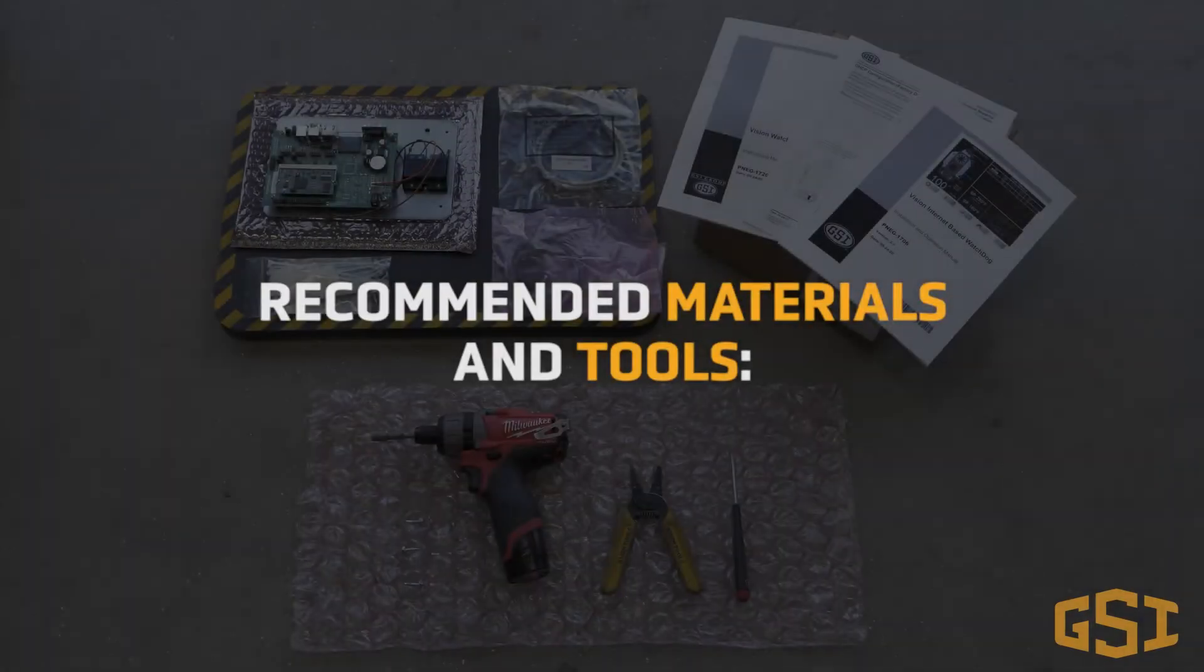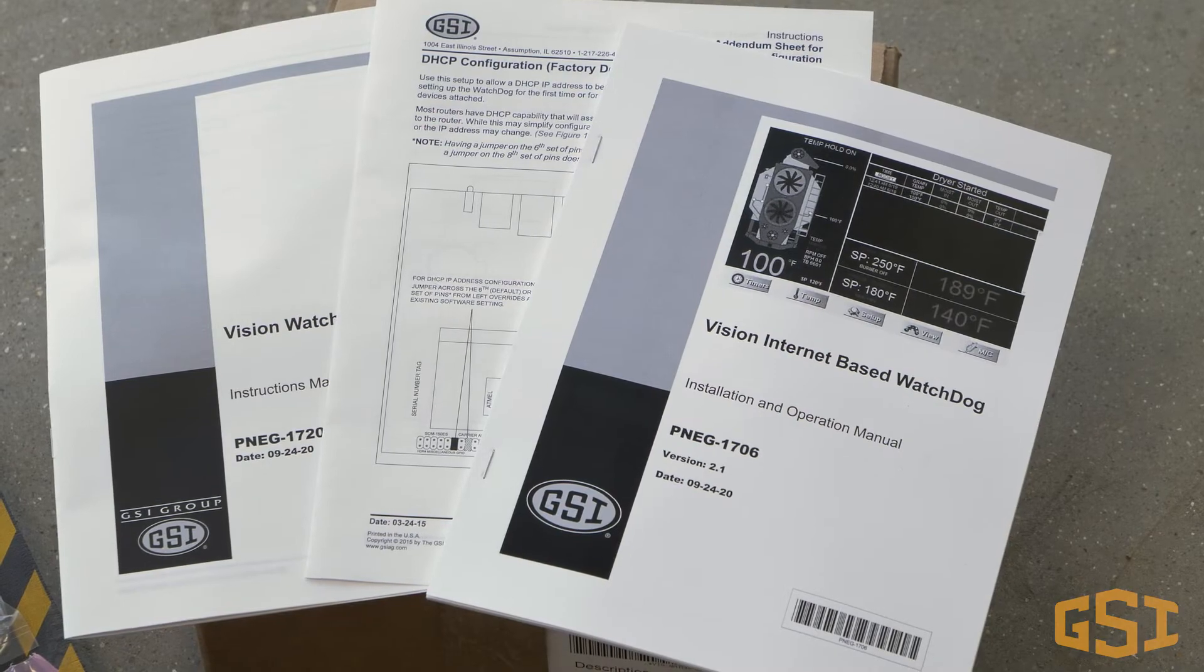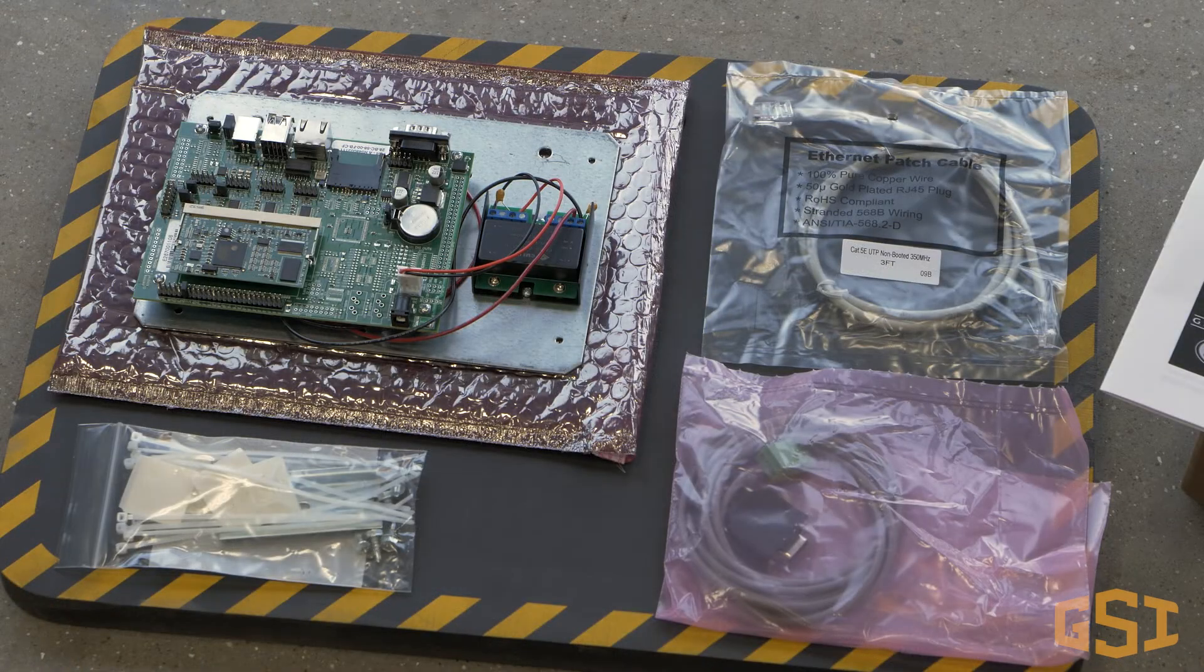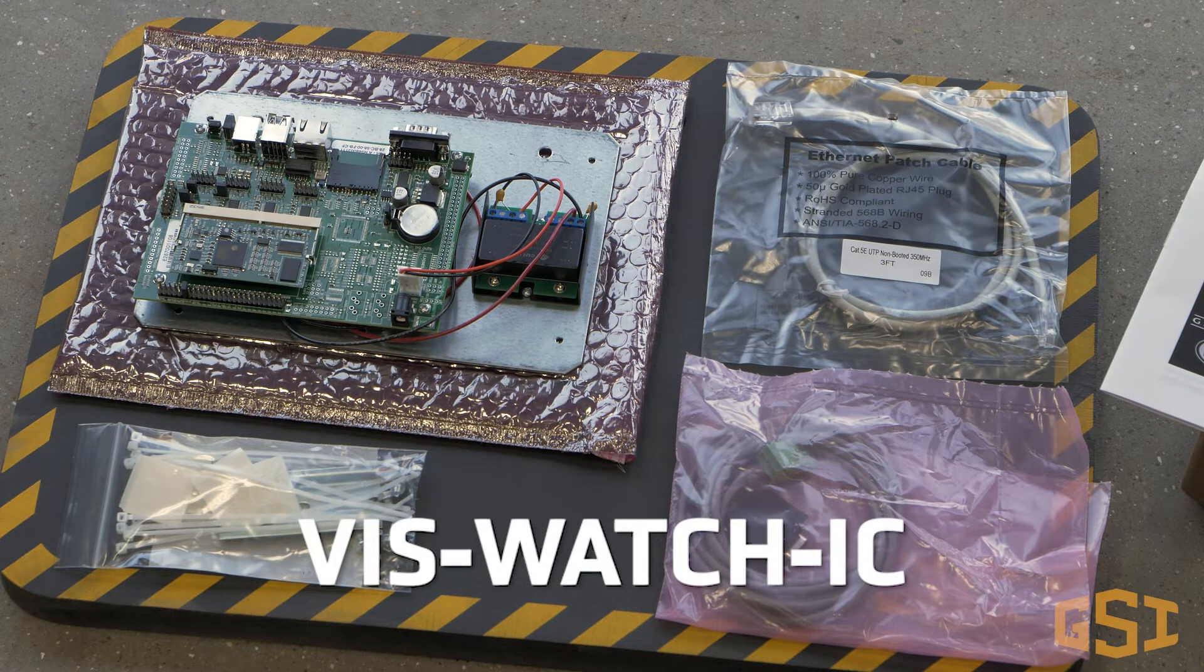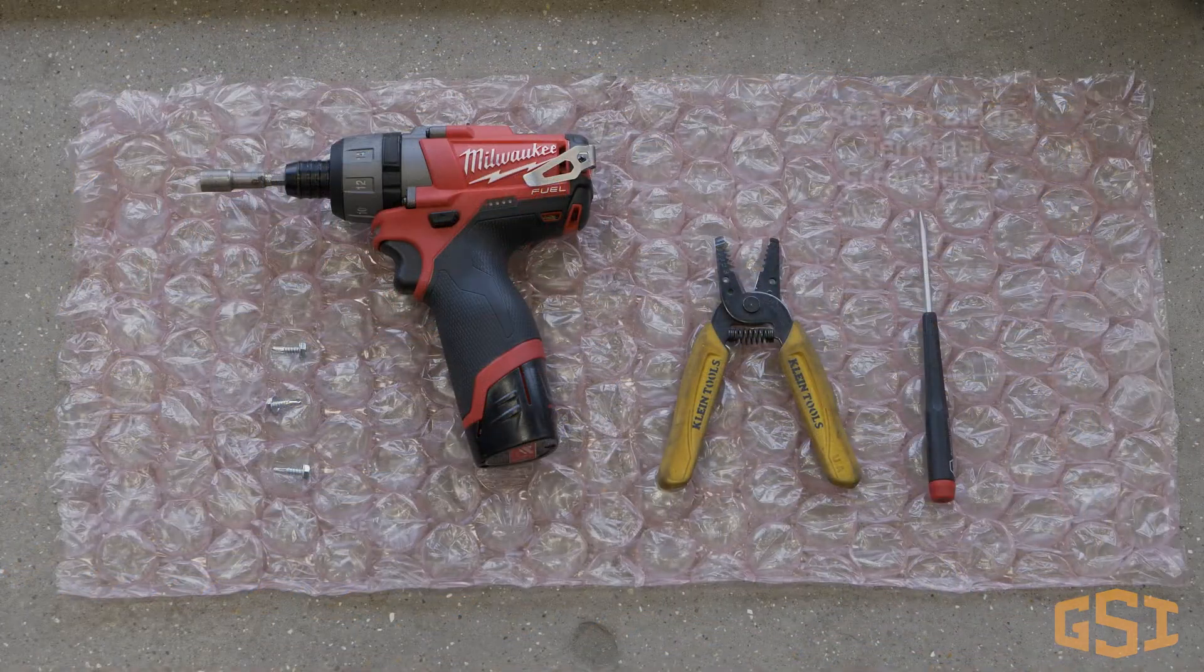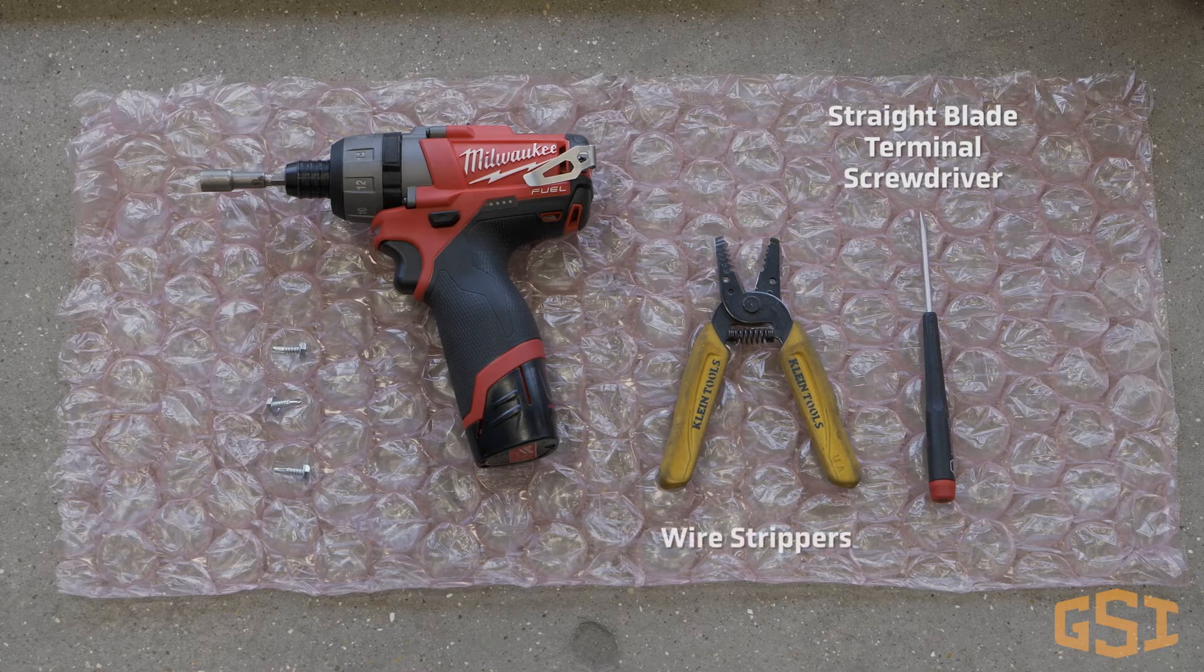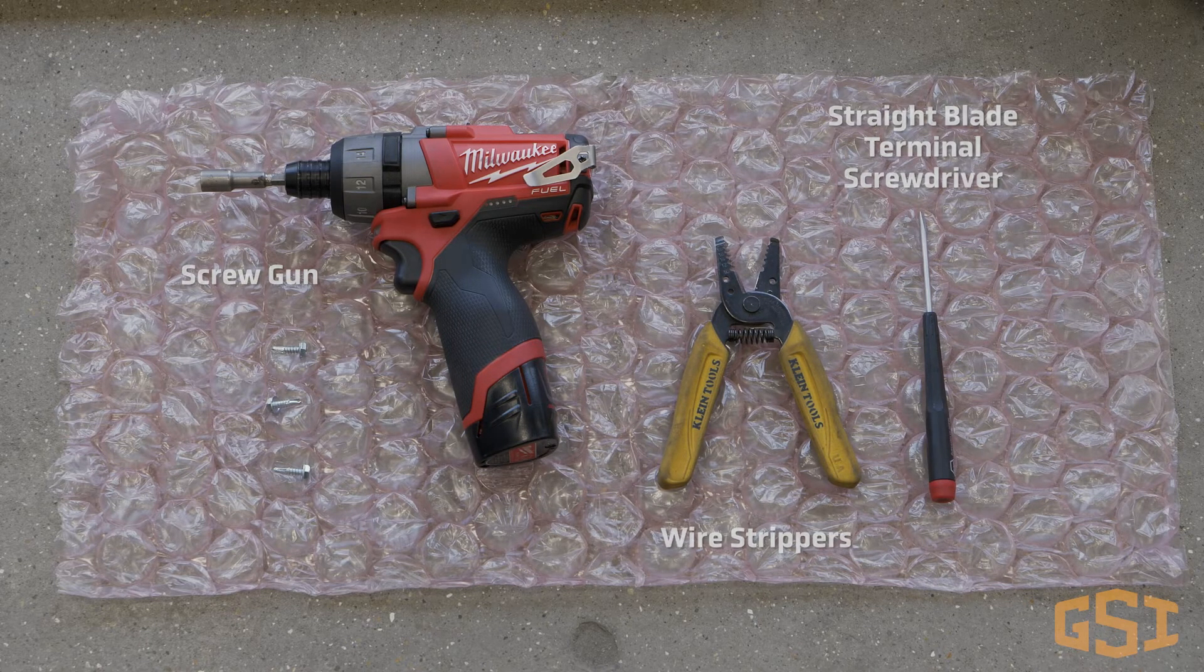Recommended materials and tools: User Manual PN AG-1706, Watchdog kit number VIS-WATCH-IC. Tools needed: straight blade terminal screwdriver, wire strippers, screw gun, and self-tapping screws.